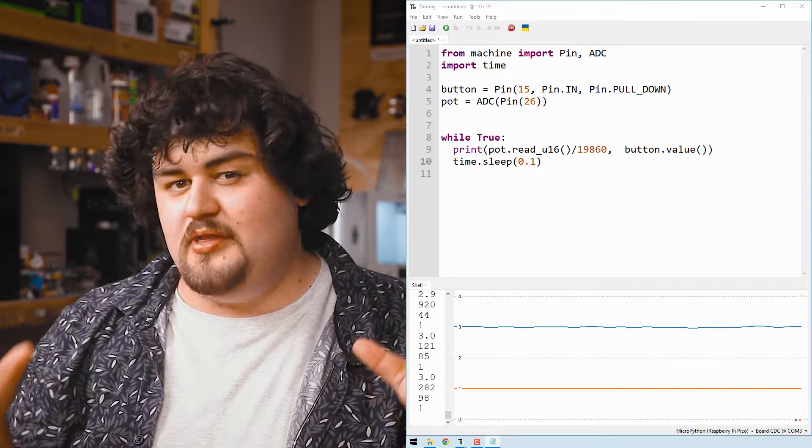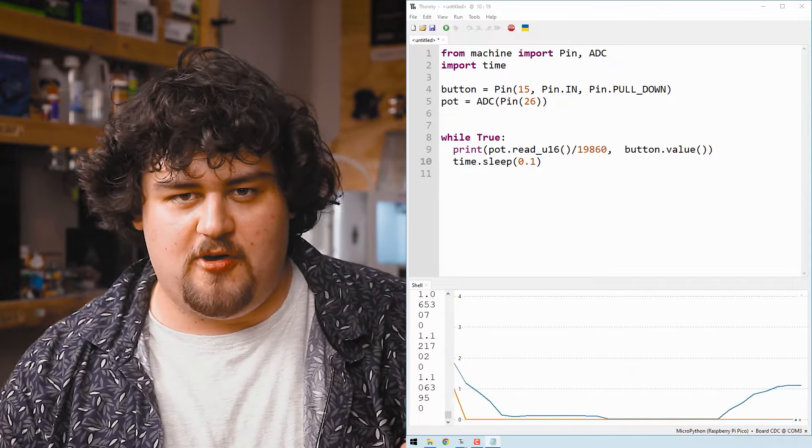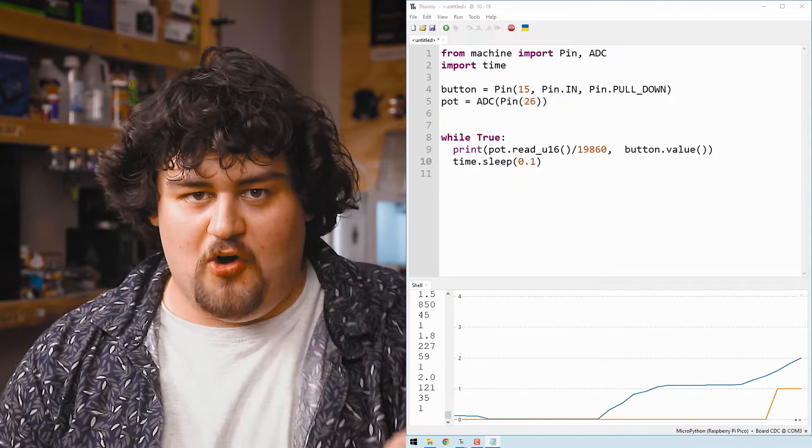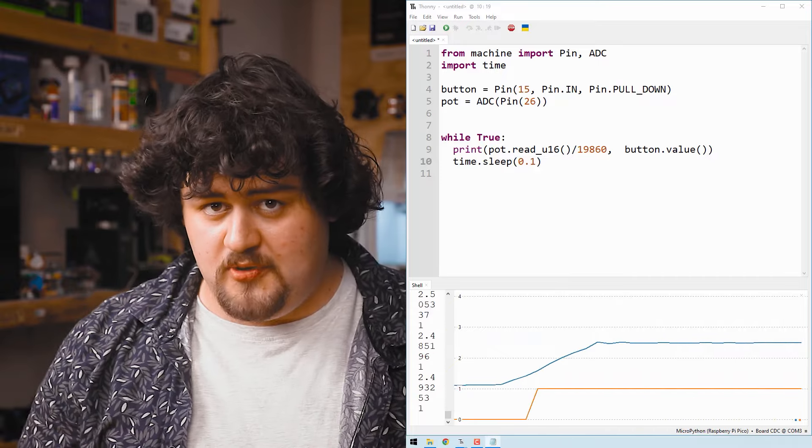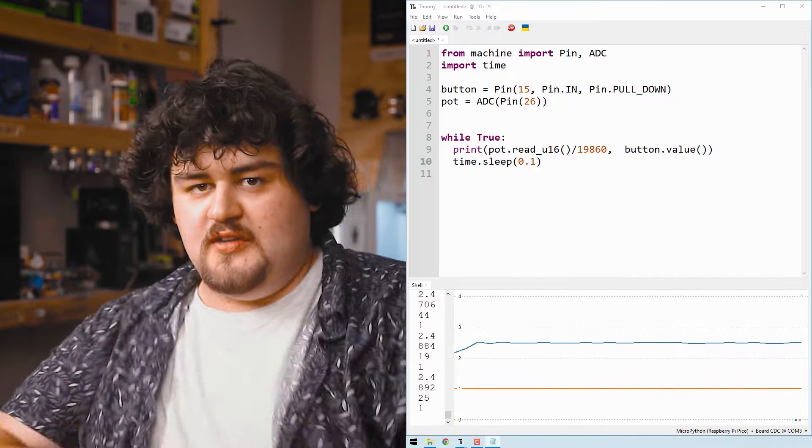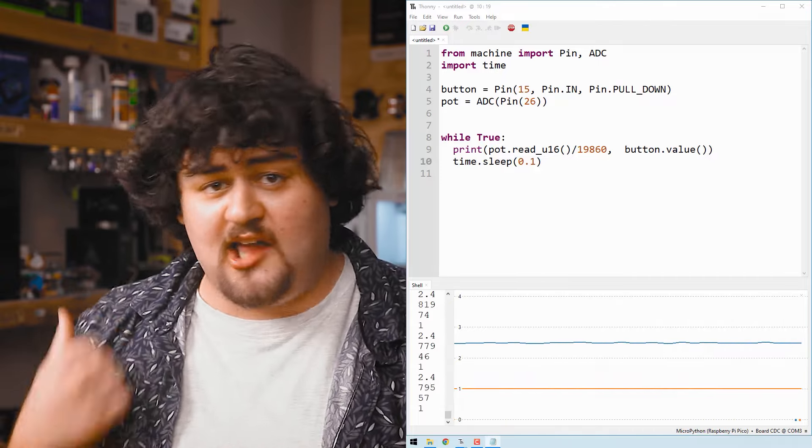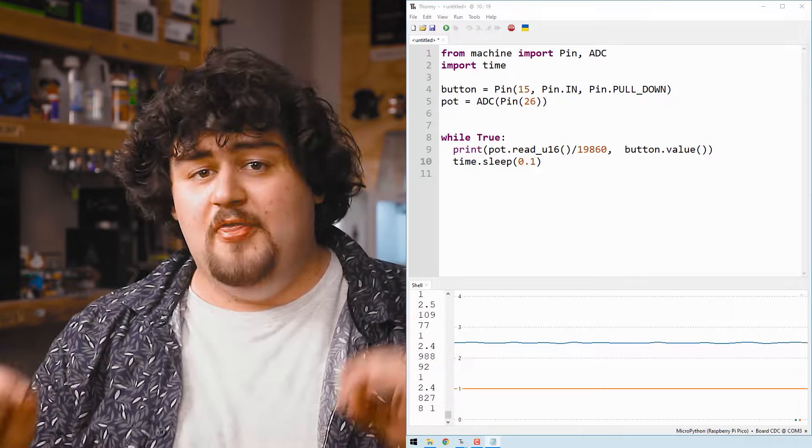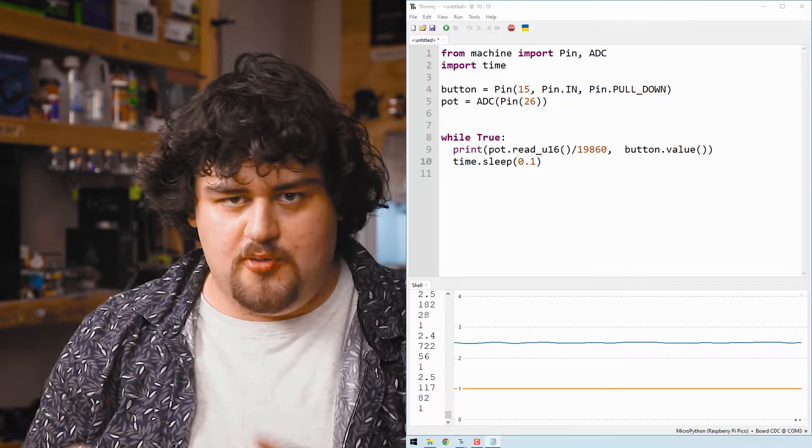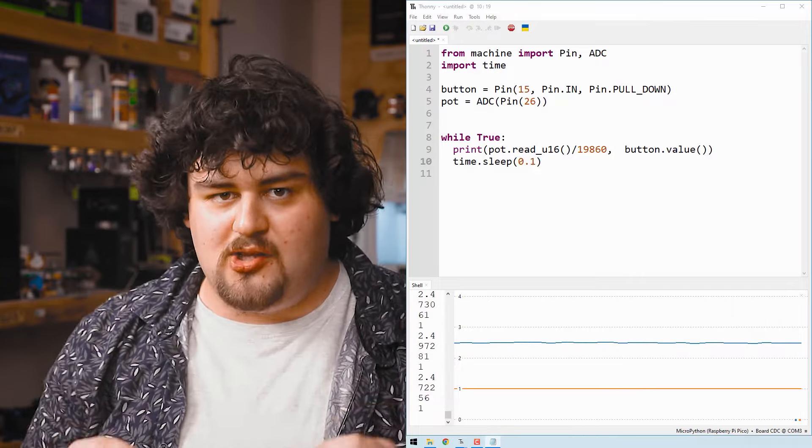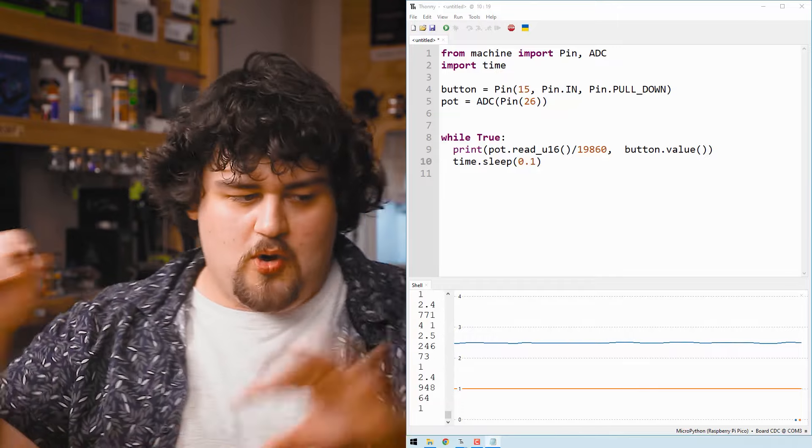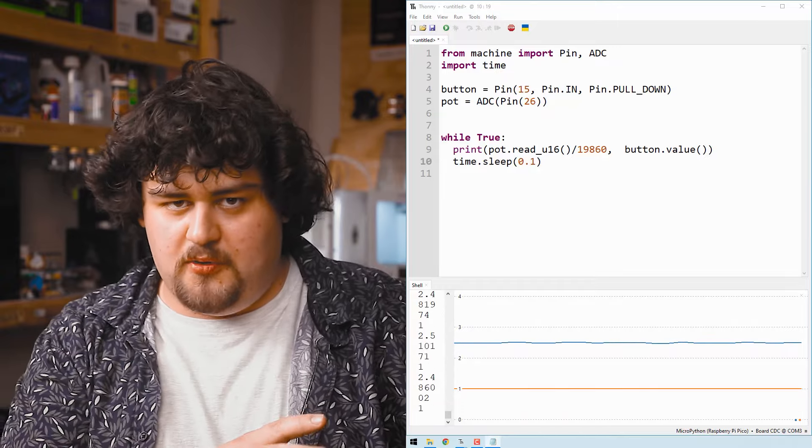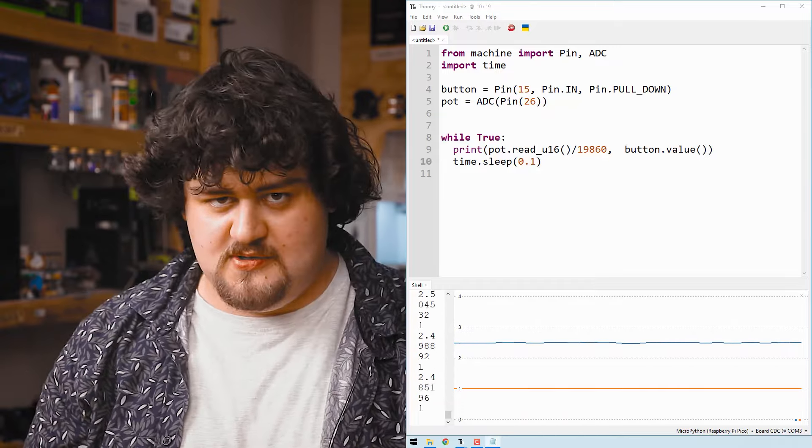So you can see that it doesn't need to be exactly 3.3 or 0 volts. You have a little bit of wiggle room on both ends of that. I should clarify though, this is only for digital inputs. When using digital outputs like we did last video, the pin won't have this wiggle room. It will be extremely close to outputting 3.3 or 0 volts.